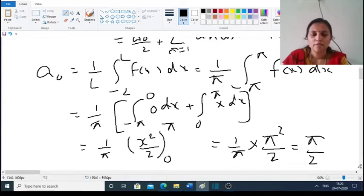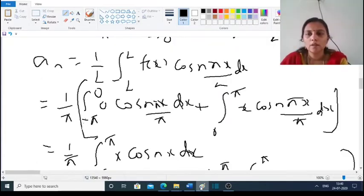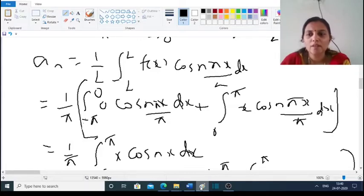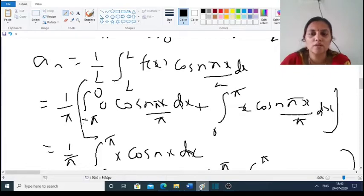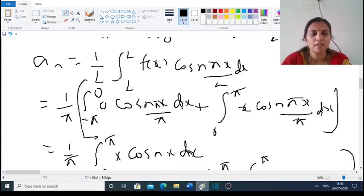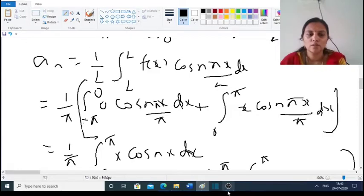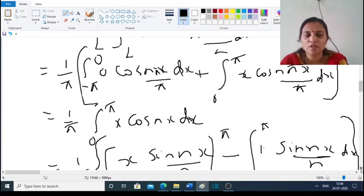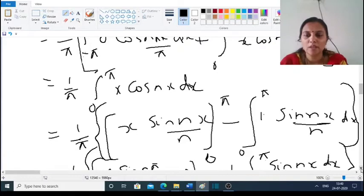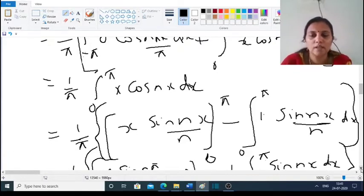Now we find aₙ. The formula is aₙ = (1/l) ∫(−l to l) f(x) cos(nπx/l) dx. With l = π, this becomes (1/π) ∫(−π to π) f(x) cos(nx) dx. On (−π, 0) the function is 0, so that term vanishes, giving (1/π) ∫(0 to π) x cos(nx) dx. Integrating by parts: x · (sin(nx)/n) from 0 to π, then subtracting the integral of sin(nx)/n.